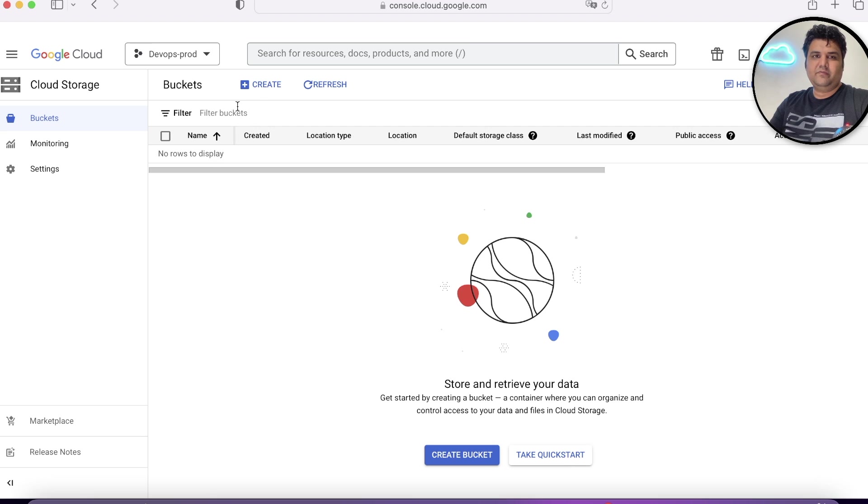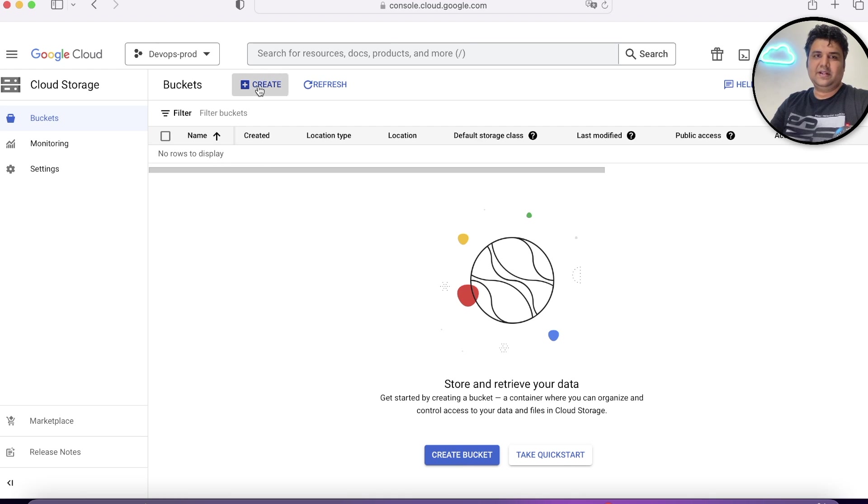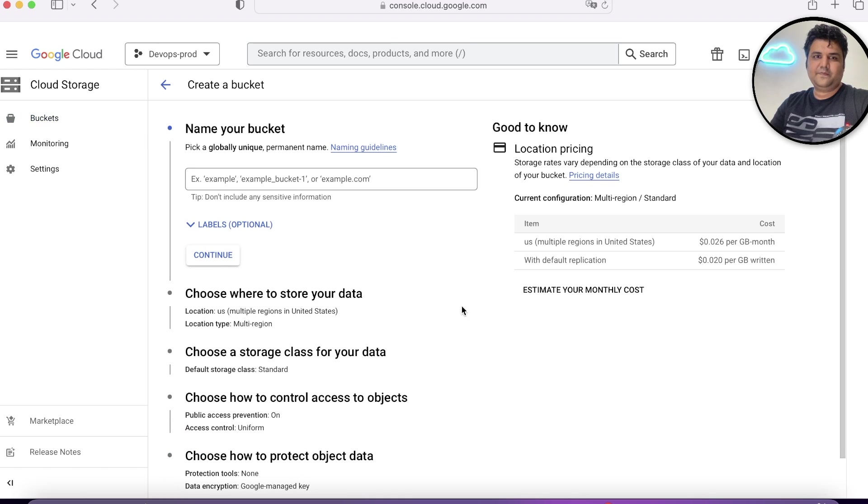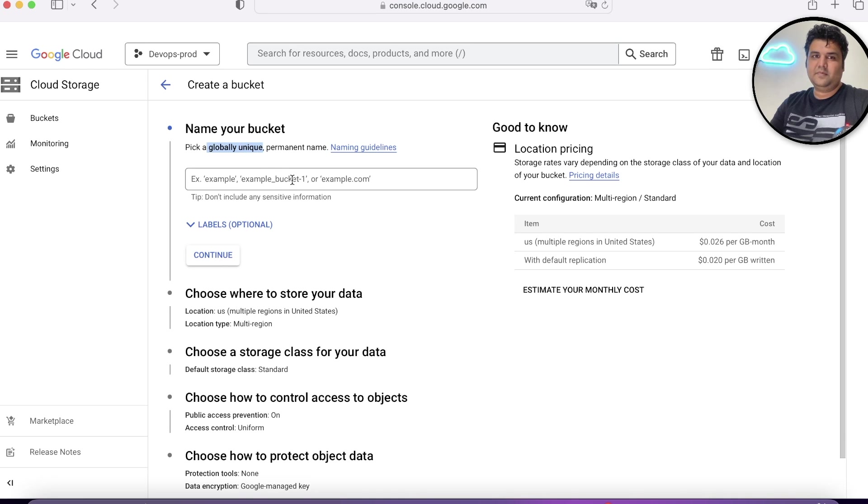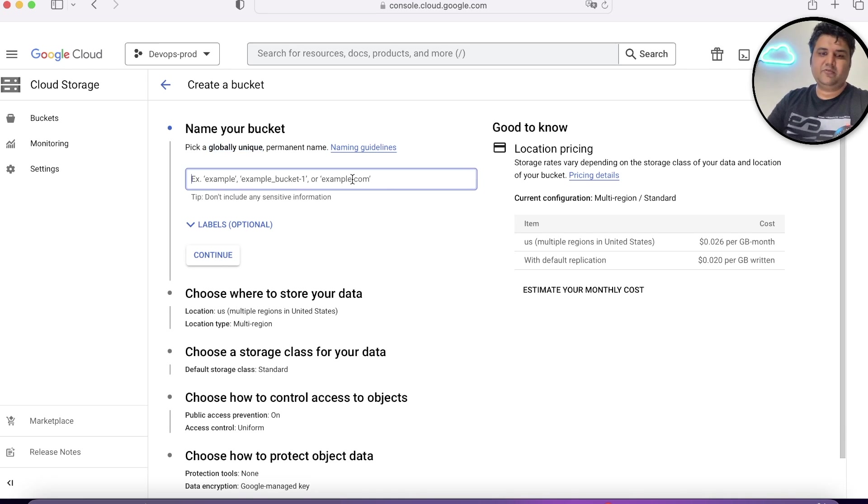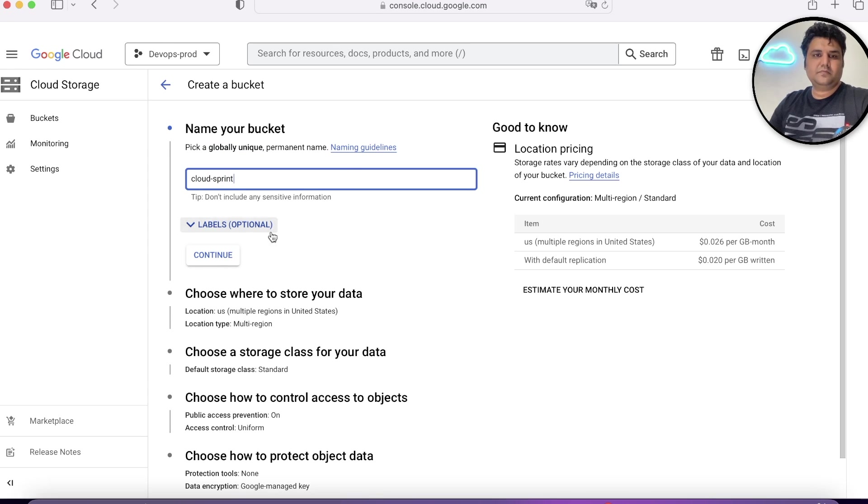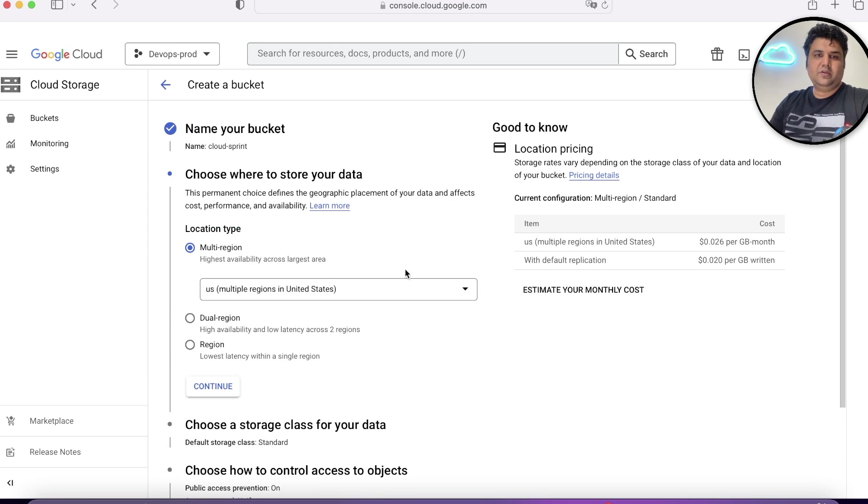We'll create a bucket and see how it works. You can either click here or you can click here. Let's create the bucket. You have to first of all pick a globally unique name. Let me give a globally unique name, which is Cloud Sprint.